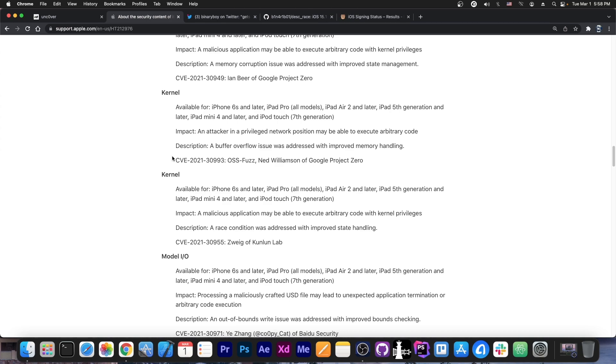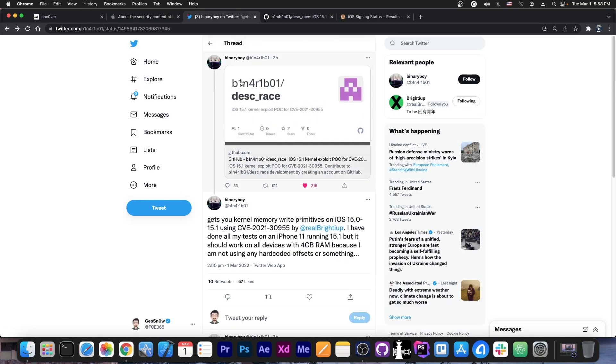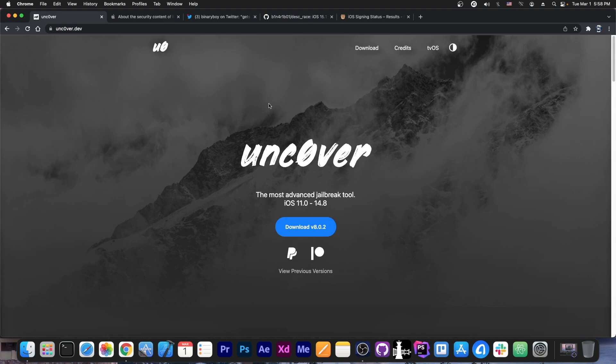And of course, that couldn't be used without an exploit. But what BinaryBoy did was take that vulnerability and write an exploit for it. This code can be taken and integrated into Uncover, basically without any effort, just a couple lines of code and dragging and dropping some files.